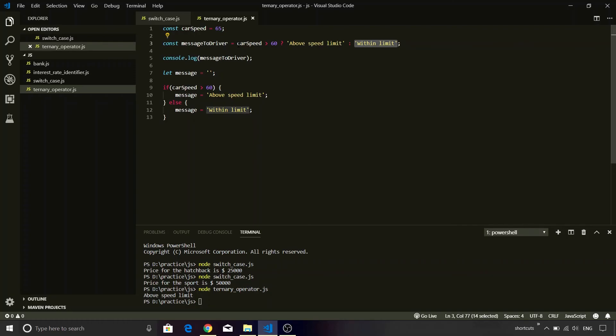So these are the three operands which are accepted by the ternary operator and there is no other operator which is doing that. Now based on all of these exercises, you must have realized that there are various options available in JavaScript when it comes to coding the conditions. Now each of these approaches that we discussed has its own unique appeal.